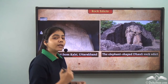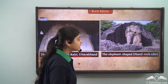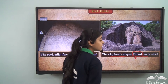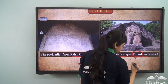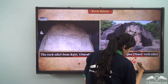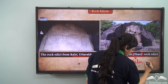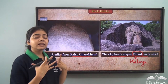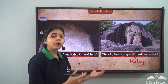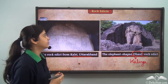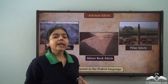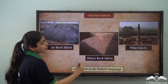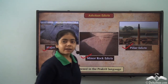One important speciality about the rock edict at Dhauli is that it is located exactly where the war of Kalinga was fought. It talks about how Ashoka as an emperor transformed from a ruthless ruler to a father-like figure. The Ashokan edicts were divided into three categories: the major rock edicts, the minor rock edicts, and the pillar edicts.